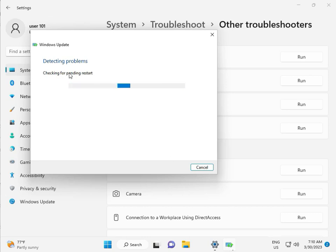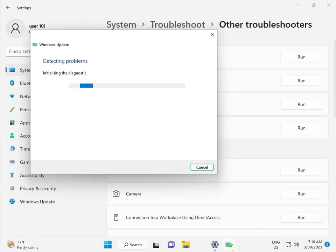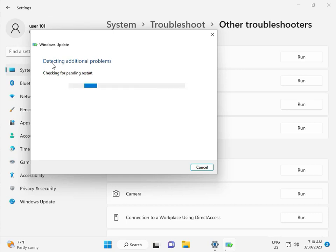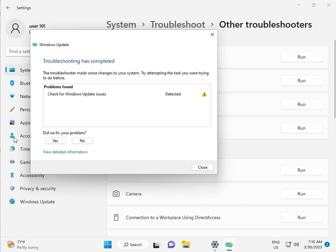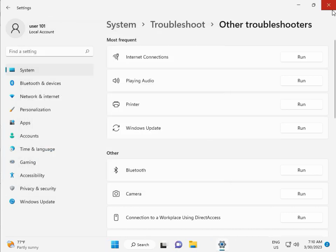Checking pending restart, this is for diagnostics. Please wait. Again checking pending restart. Checking for Windows Update issues detected, then close.